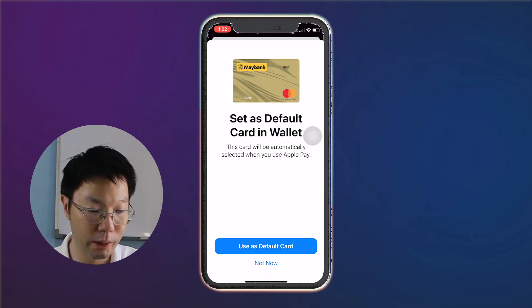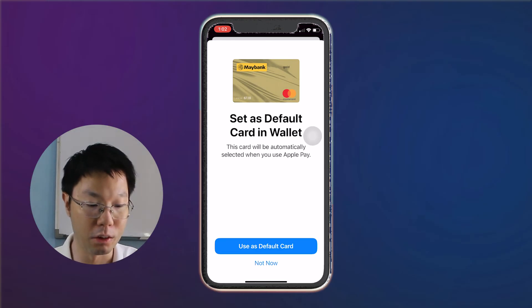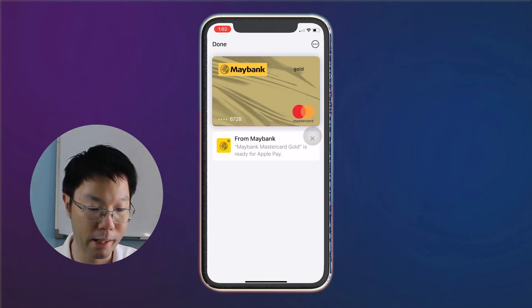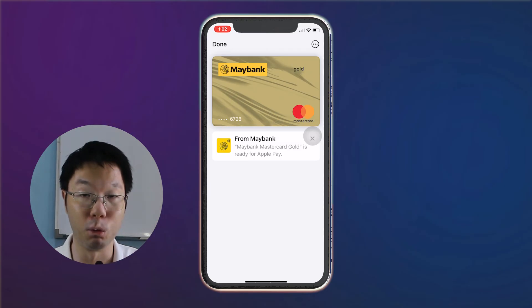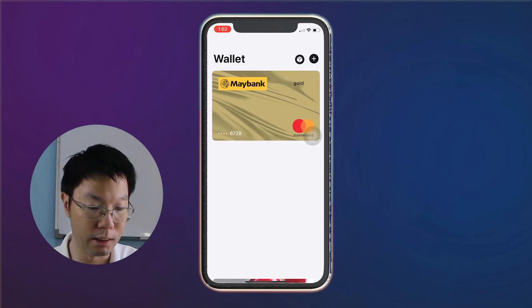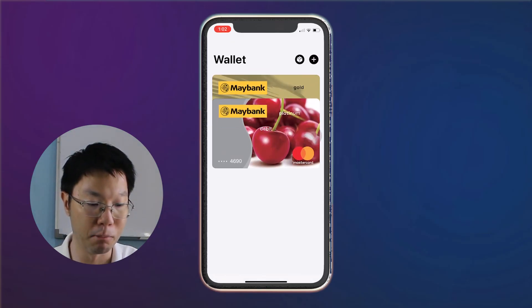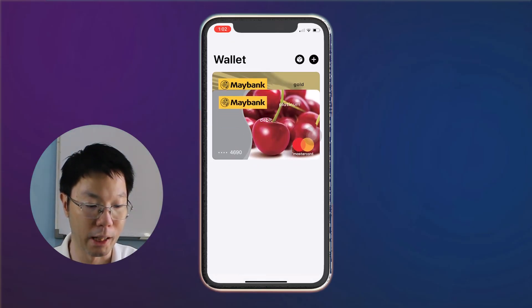You'll receive a notification from Maybank and also Apple Wallet that your Maybank credit card has been added to Apple Wallet. You can set your credit card or debit card as your default card in Apple Wallet. In your Maybank credit card in Apple Wallet, you can see the notification from Maybank that Maybank Mastercard Go is ready for Apple Wallet. Then tap done.